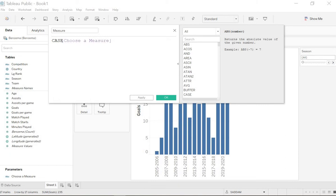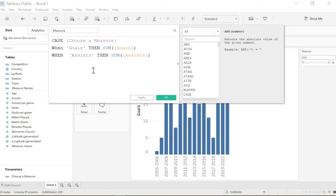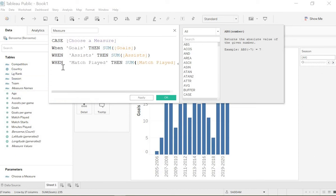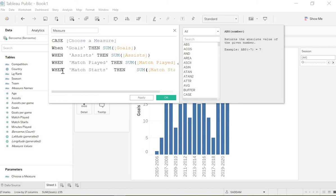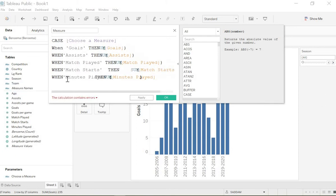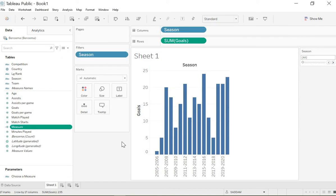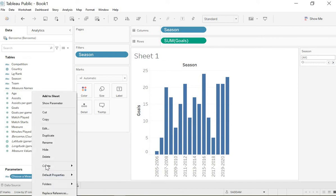And the same for the other parameters like match played, match starts, minutes played. That's it, let's apply and check if our calculations are valid. Now we could go to the parameters and choose show the parameter.